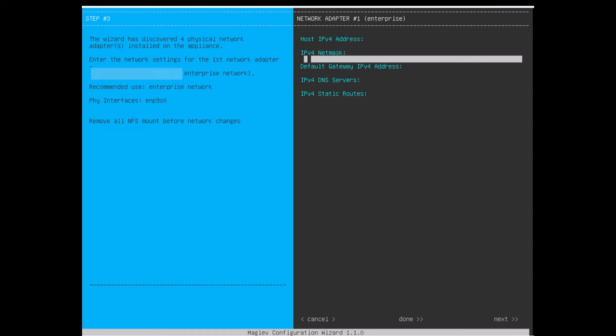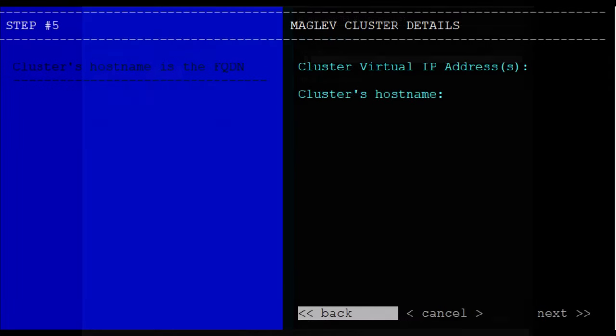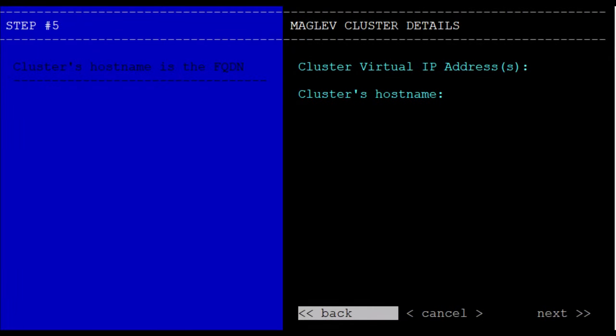In addition to these fields, you can also configure virtual IP addresses, or VIPs, for each interface you've configured with an IP. While the VIP configuration is optional for a single node deployment, it is required for deploying a three node cluster.